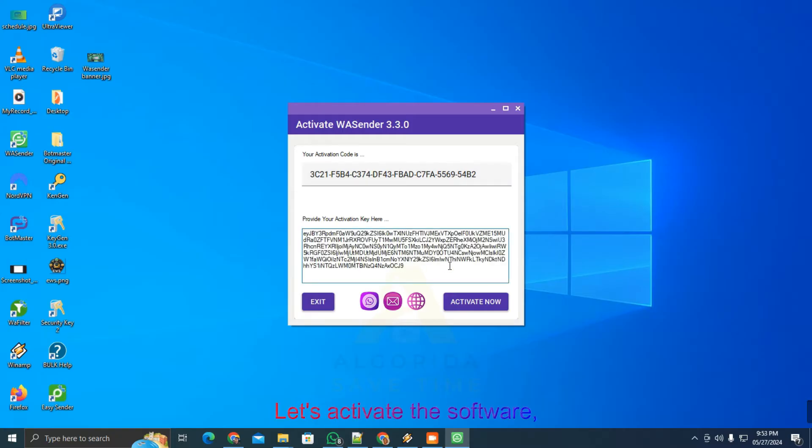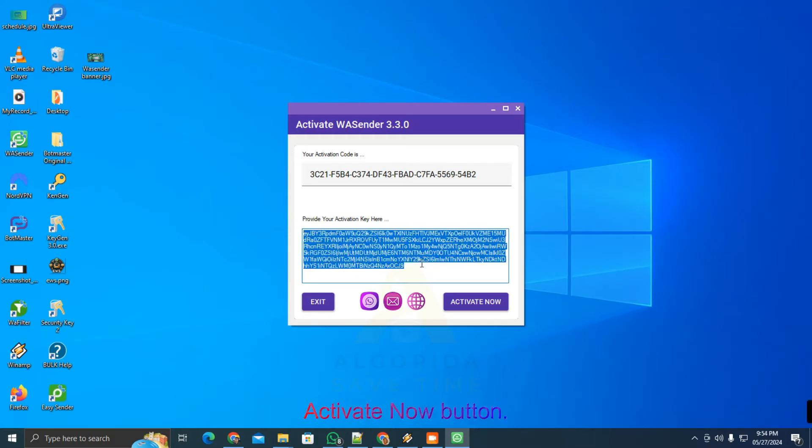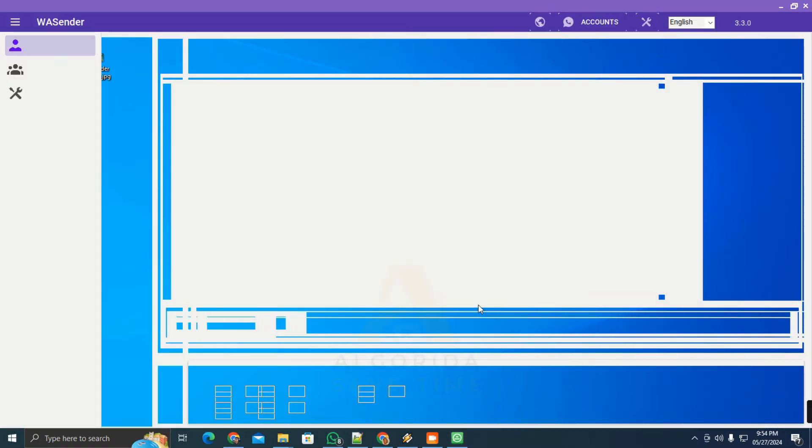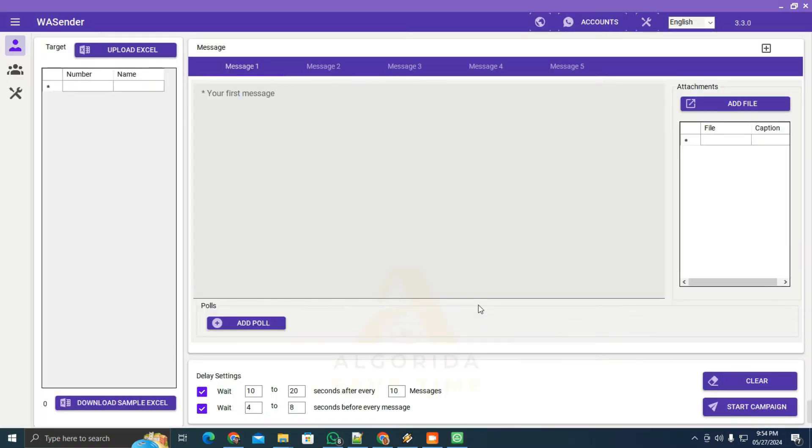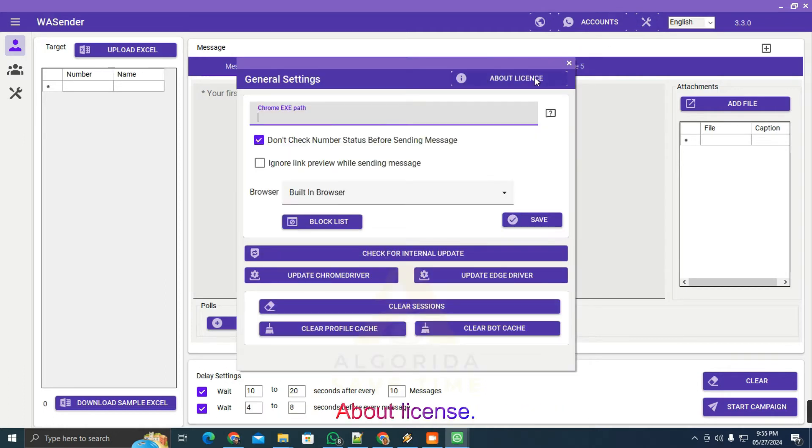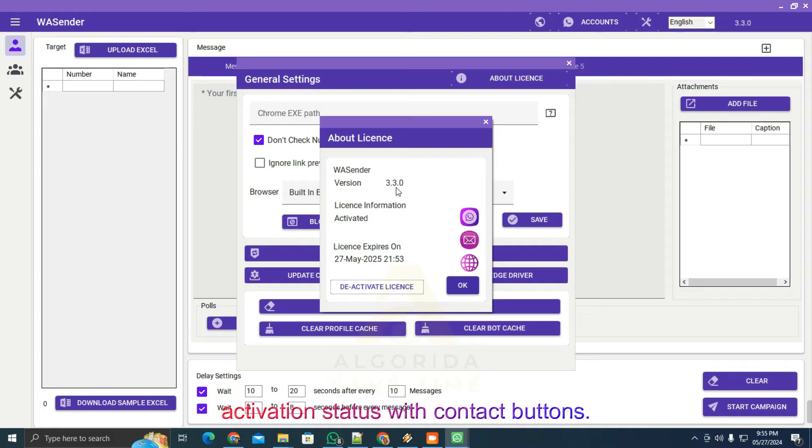Let's activate the software. Paste your activation key and press the Activate Now button. It is activated. Let's check the general settings, then about License. Yes, it shows the latest version and activation status with contact buttons.